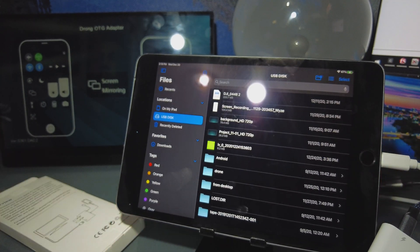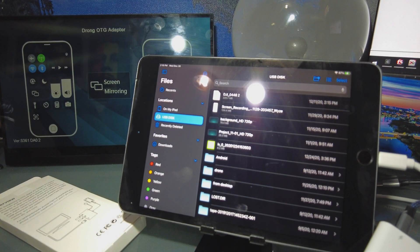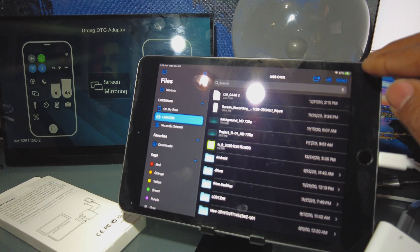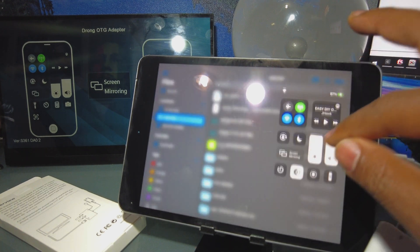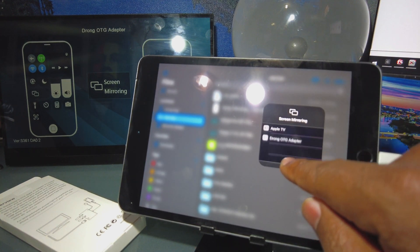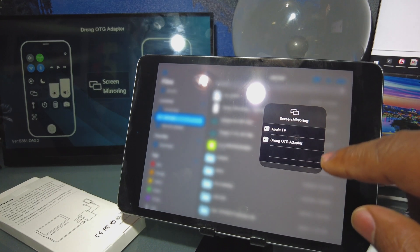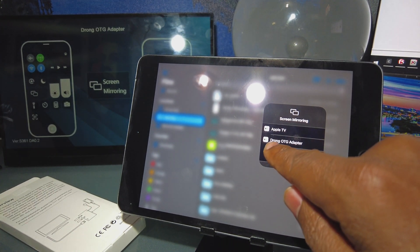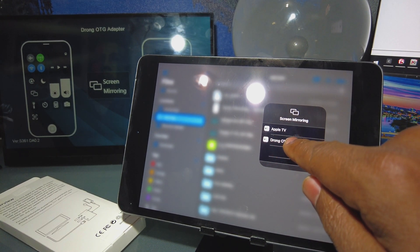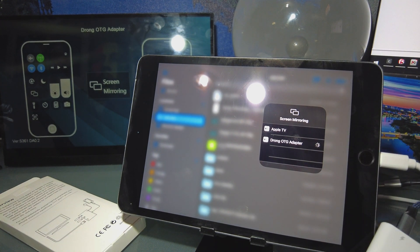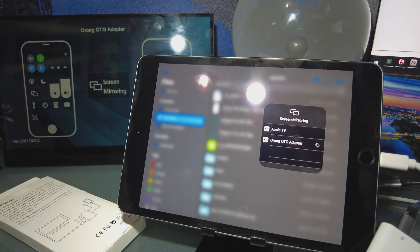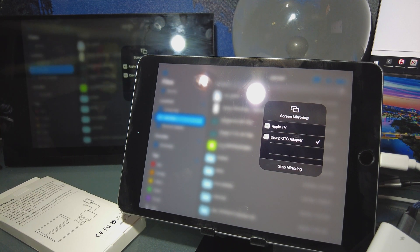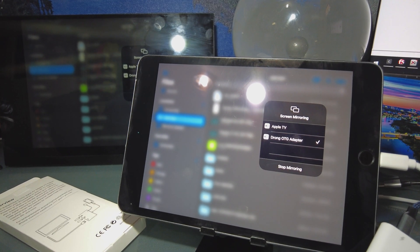So then what you do is pull down screen mirror. You'll see the OTG listed, dongle OTG adapter. Hit that. Takes a couple seconds.